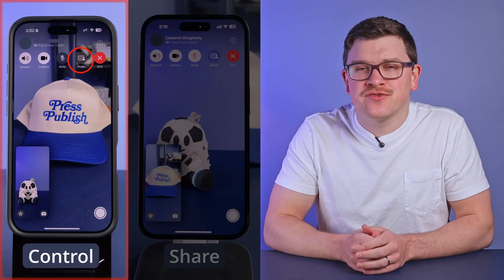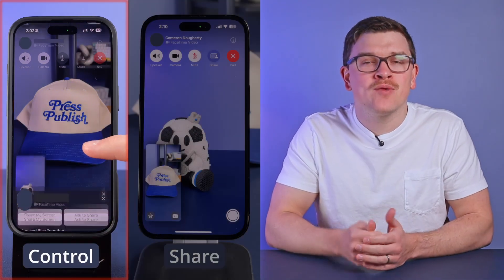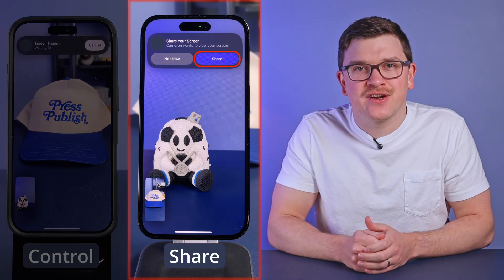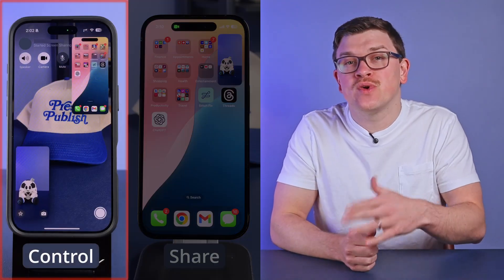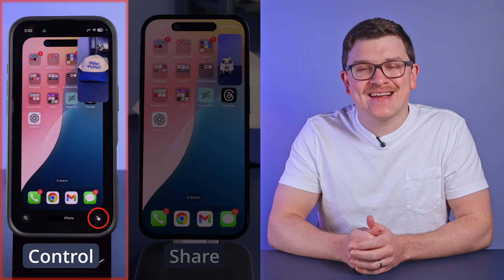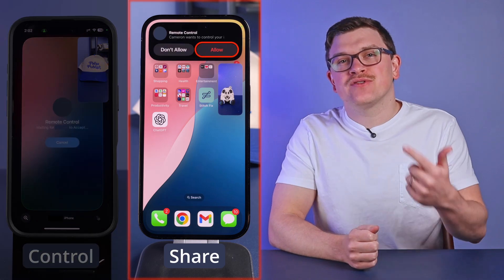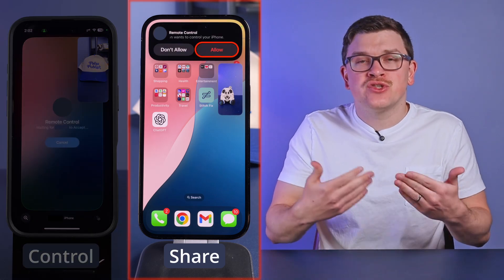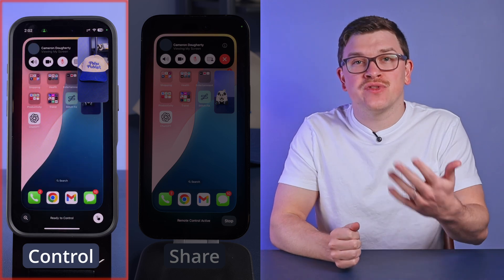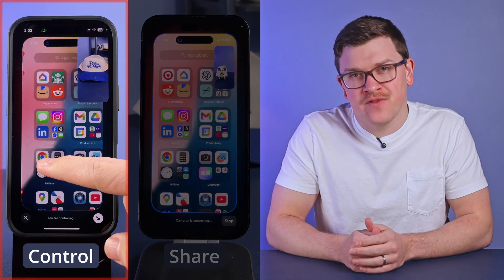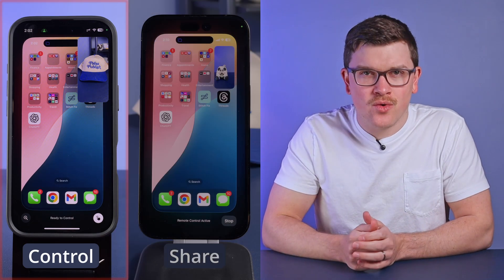To get started, we first have to share our screen just like before, either by selecting share my screen or by the other person requesting to share. Now the person who wants to control the screen should click on the icon at the bottom of the screen. Doing so will ask the person sharing their screen whether they want to allow remote control. By clicking allow, the other person will now have full control of the phone — they can swipe around, go in and out of apps, change settings, and so on.